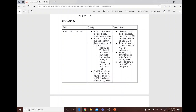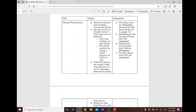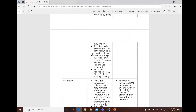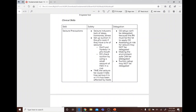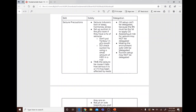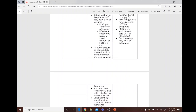For seizure precautions: be aware of seizure inducers such as lack of sleep, hormones, and stress. Set up suction in the patient's room if they have a history of seizures. Do not put anything in the patient's mouth as it may break their teeth. Check suction functionality using a small amount of water.